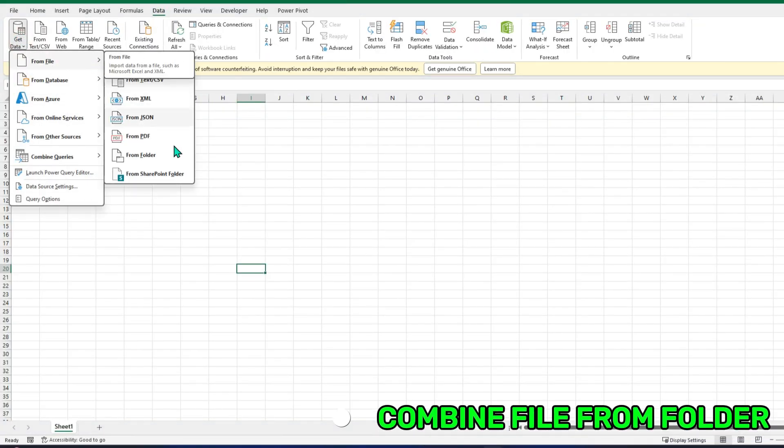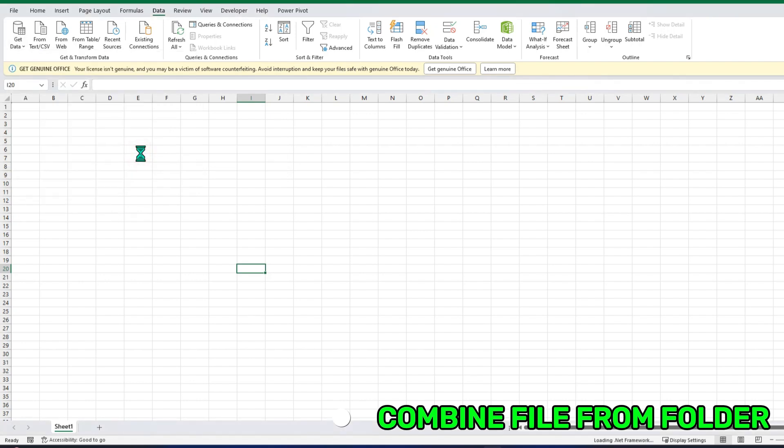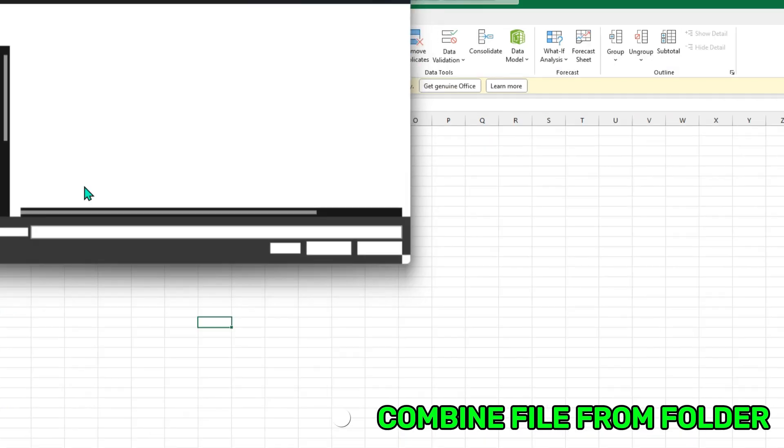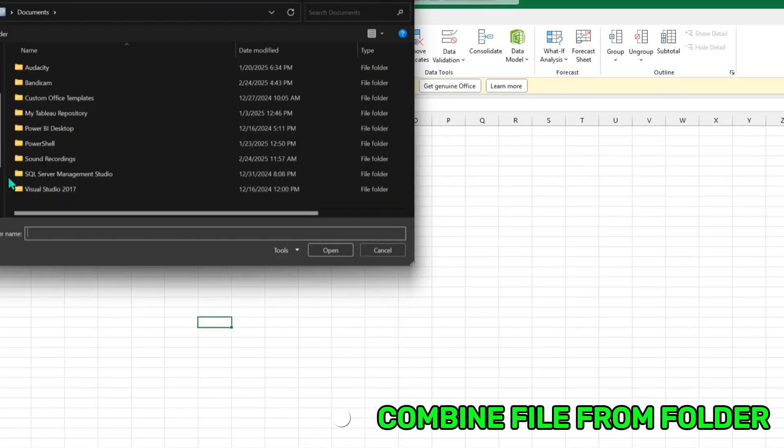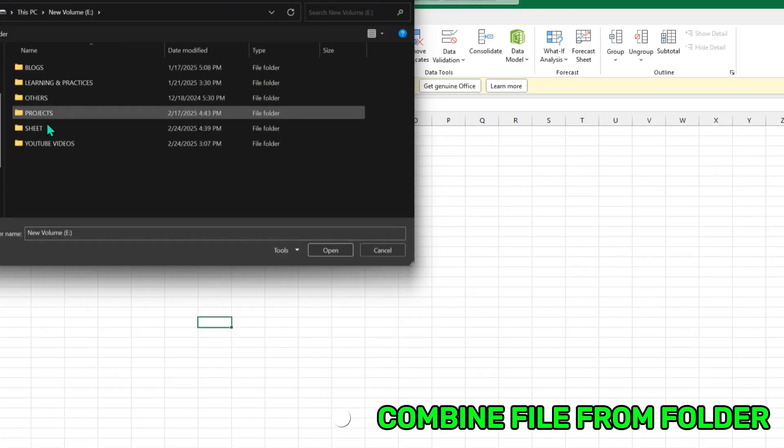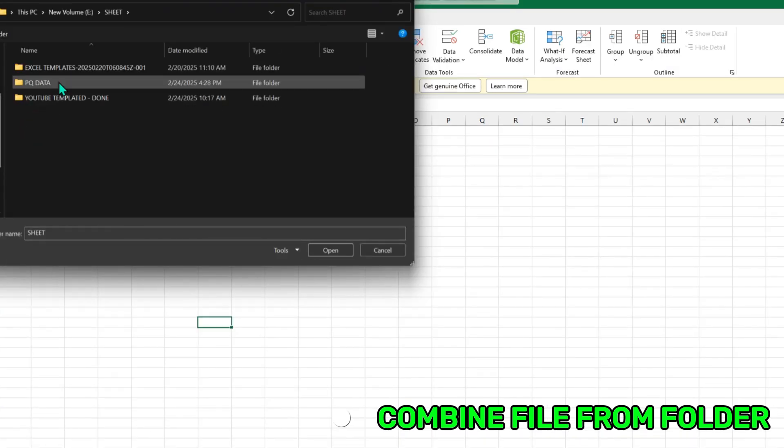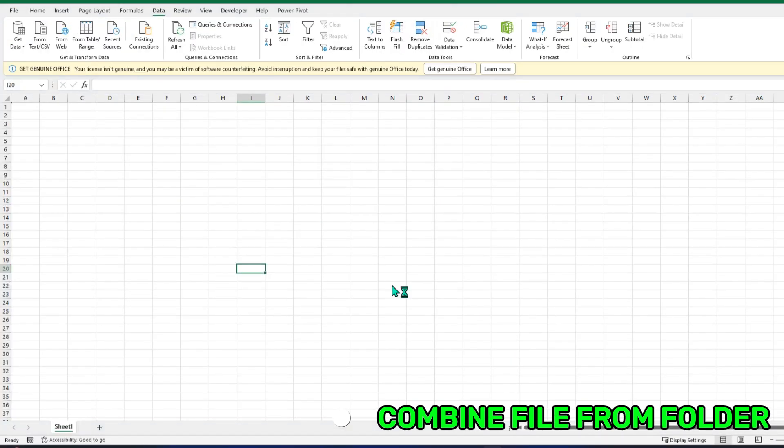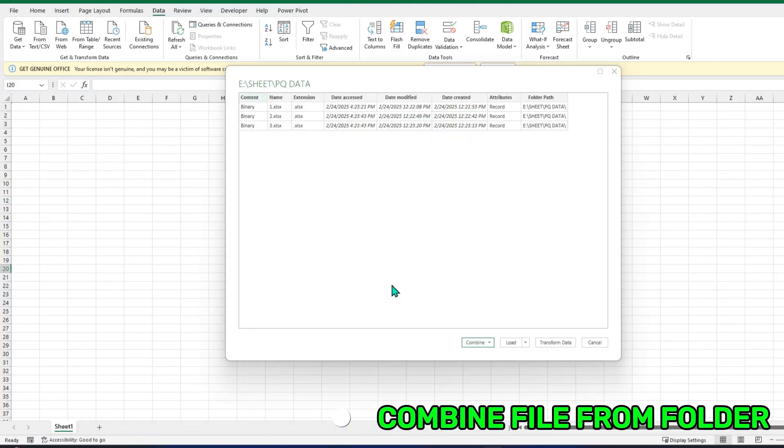But for this time, I will click From Folder. And now I will go to the same folder, and OK, and Open.